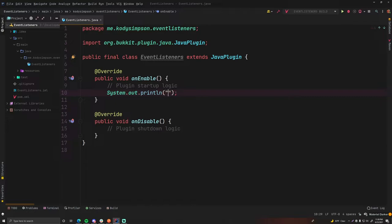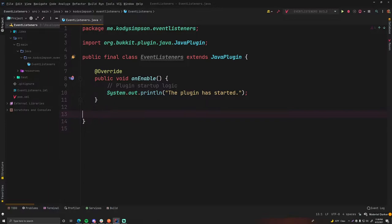First I'm just going to make an output statement — System.out, I'm going to say 'the plugin has started' in the onEnable method so that we know the plugin has started. We don't even need the onDisable method if you're not going to use it, you can just remove it. We will need onEnable for this episode though.